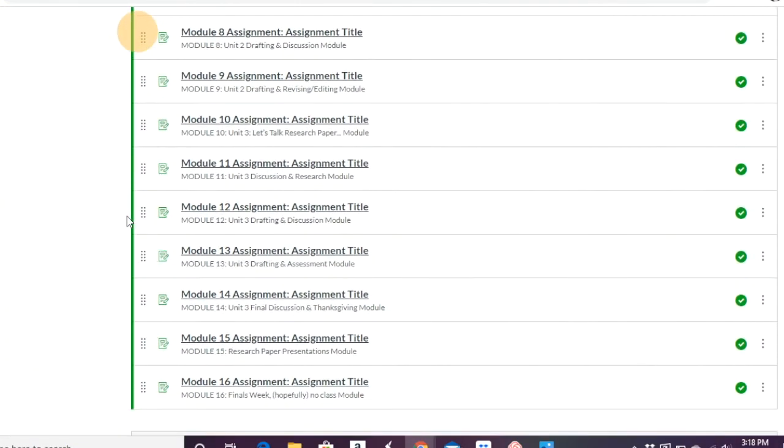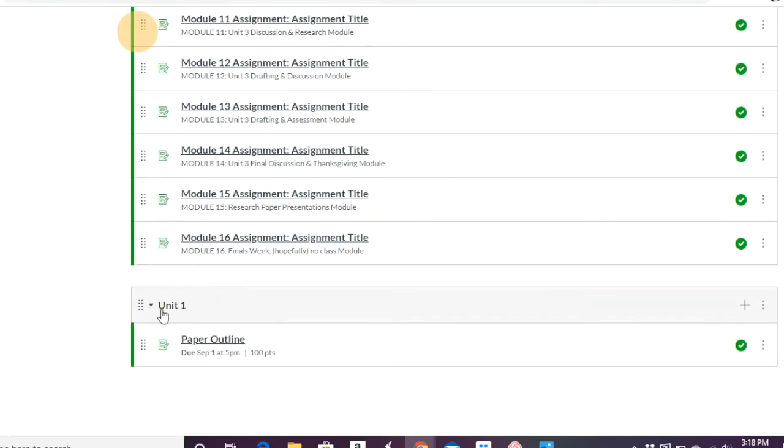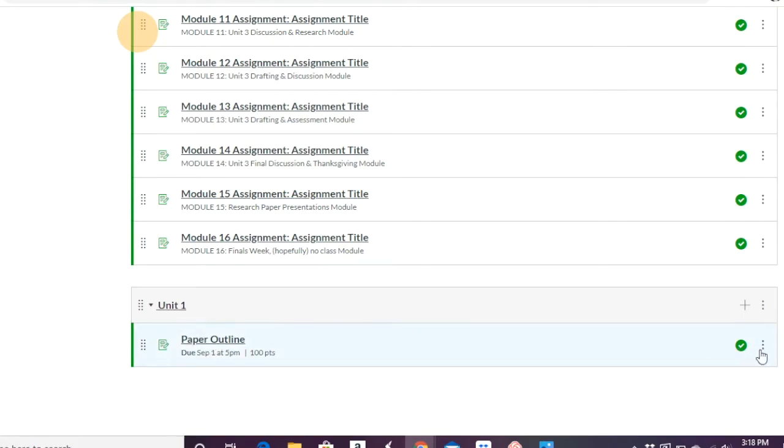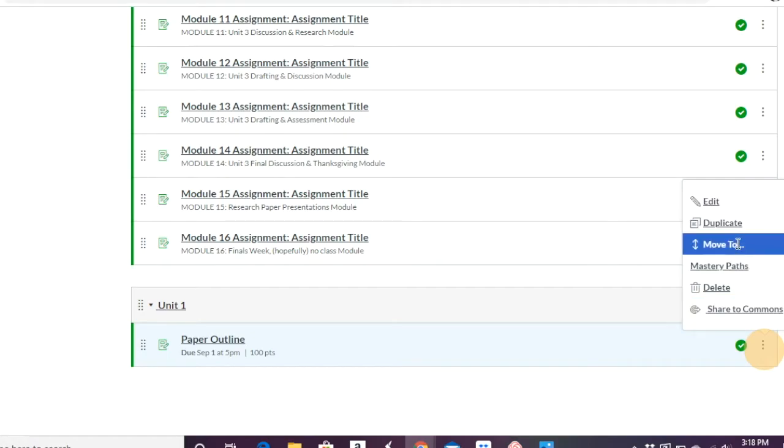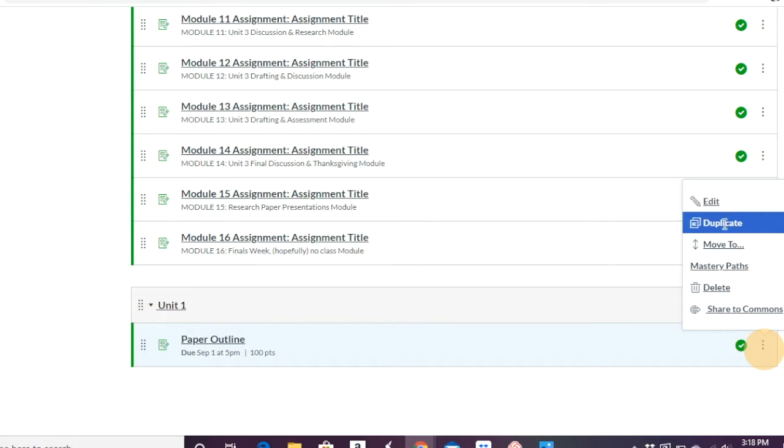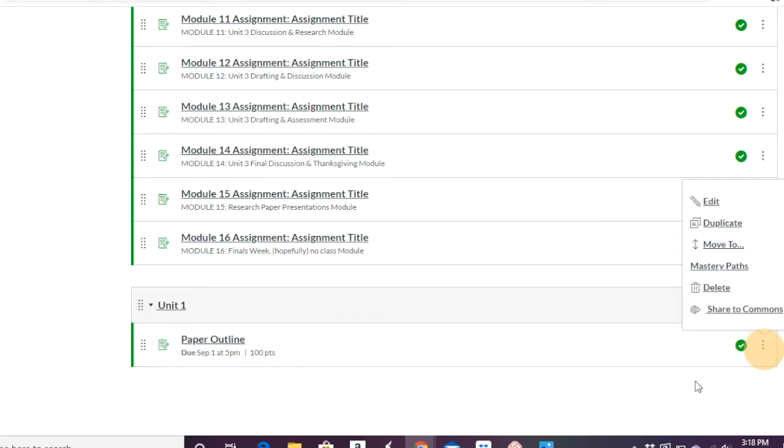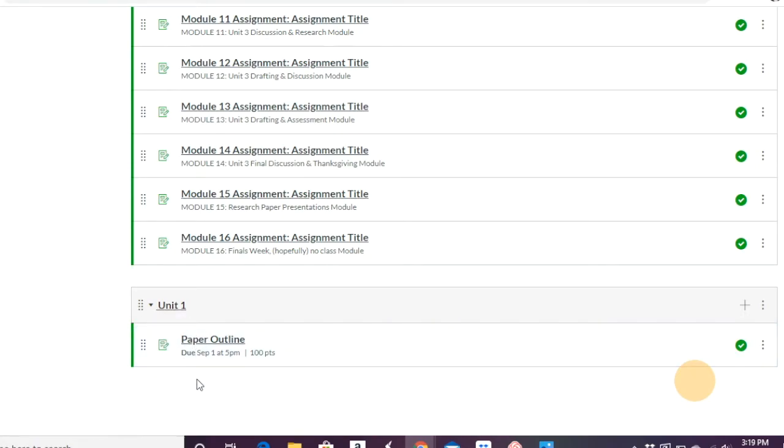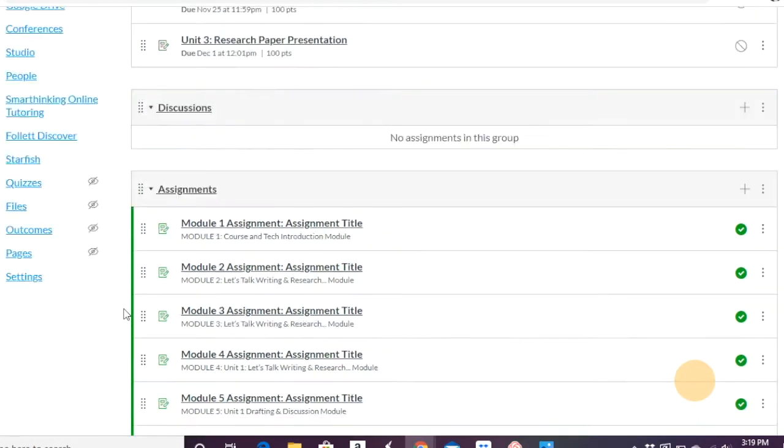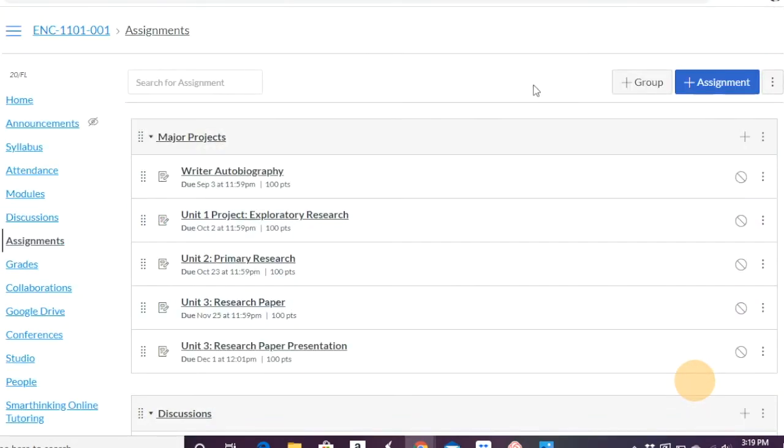So you have here under assignments, under unit one, the paper outline. If you go here, you can move it. If you want to, you can duplicate it. If it's similar through each unit, where the case may be, or you can go ahead and edit it more. So you could have to organize. And so under unit one, maybe you have the outline, the proposal, the first draft, the final draft, whatever the case may be. So you can have that all under a particular assignment group.